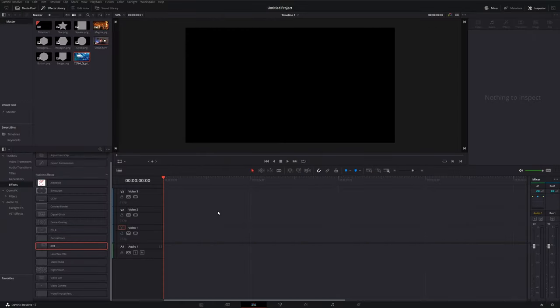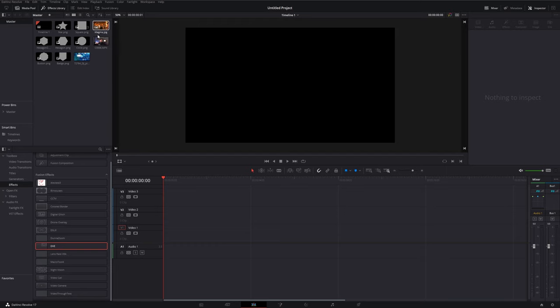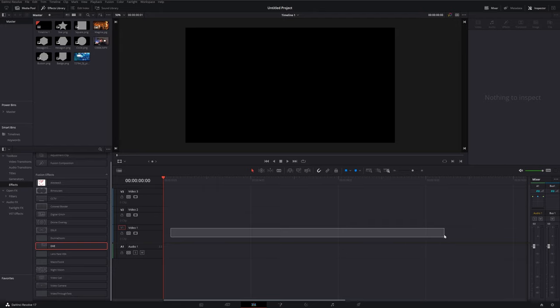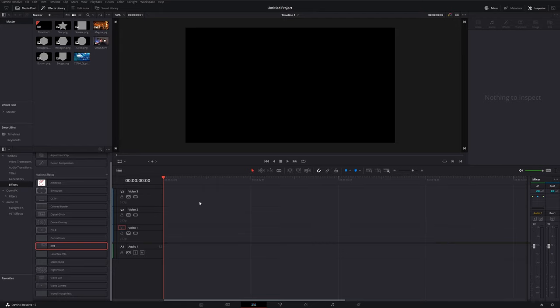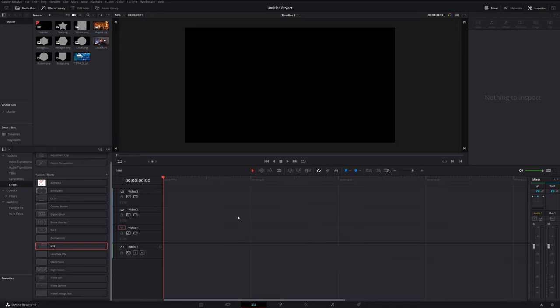So here we are within DaVinci Resolve and we're on the Edit tab. I've imported my basic shapes as you can see in my media pool here and we've got the other footage in there ready to go as well. Now I'm going to assume that you want your gaming footage or whatever footage it is down here on Video Track 1 so we're going to put our webcam footage above using Video Tracks 2 and 3.